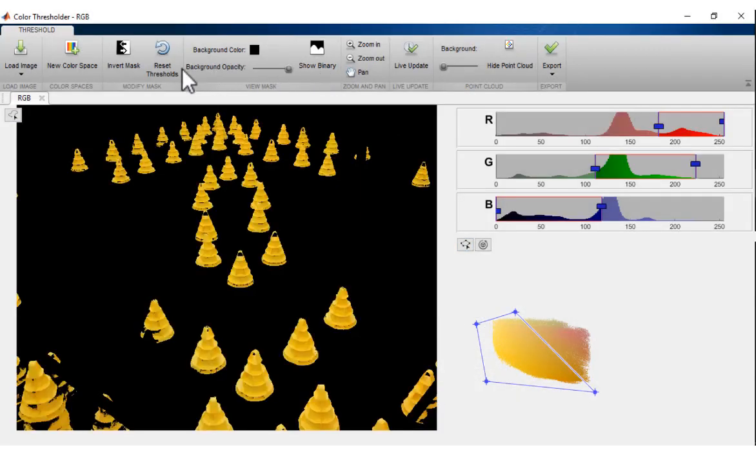Different color spaces may provide better segmentation results depending on the application and input images.